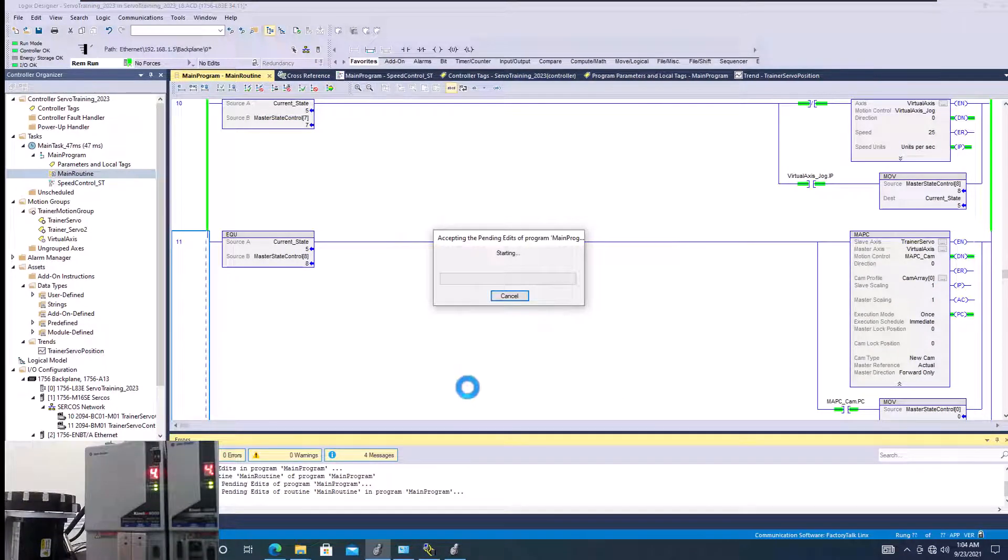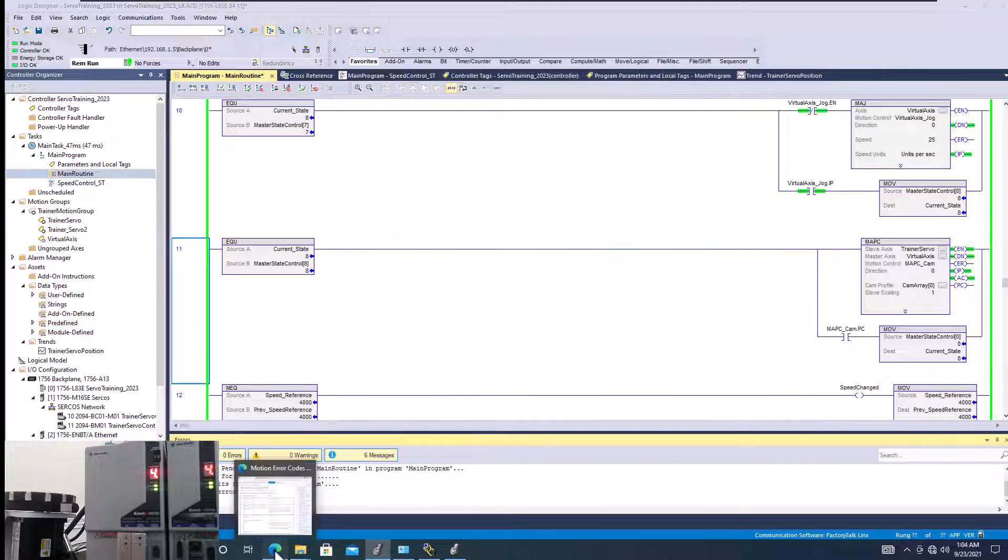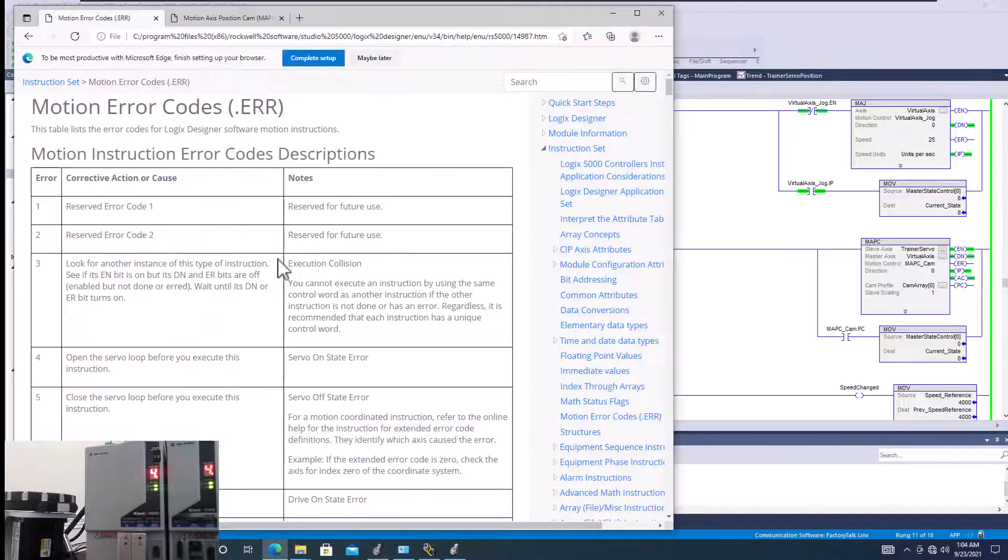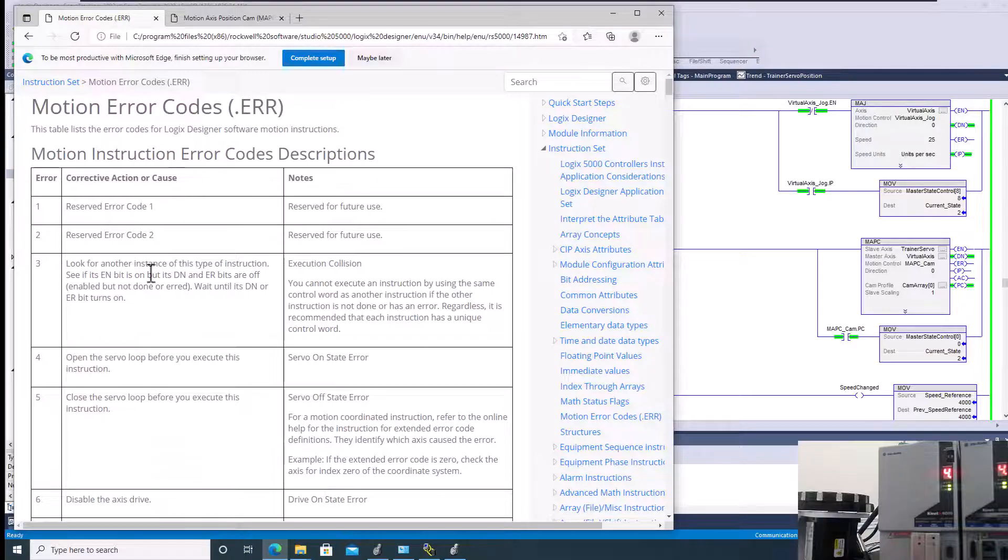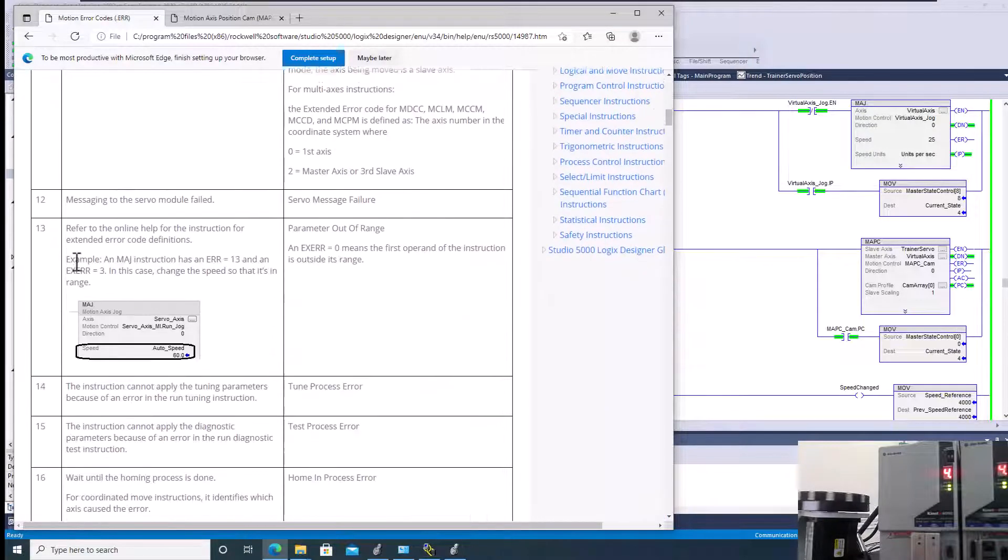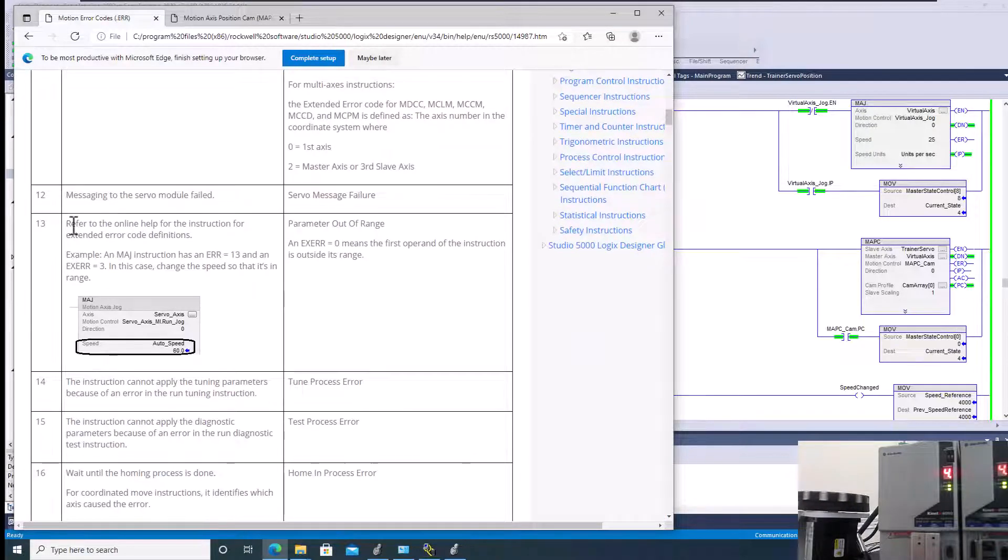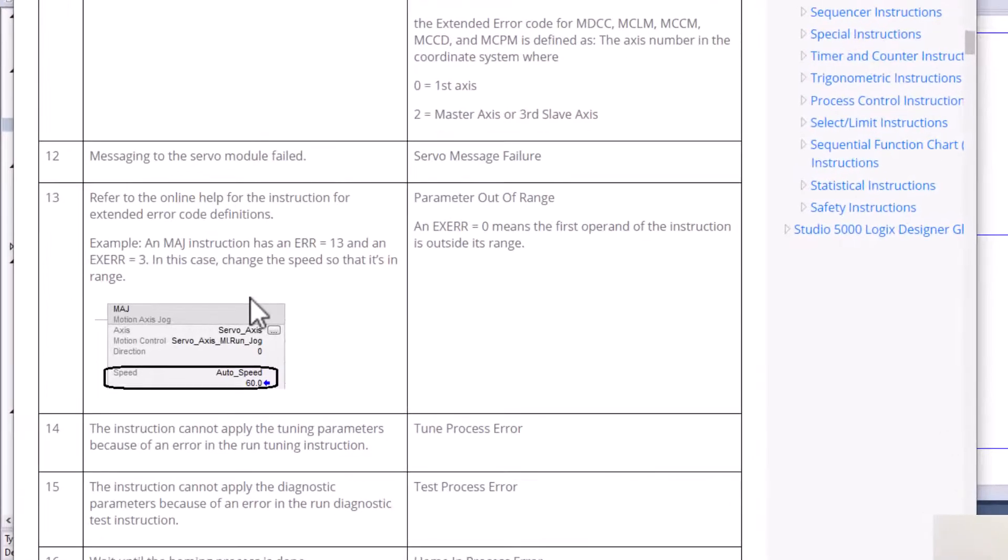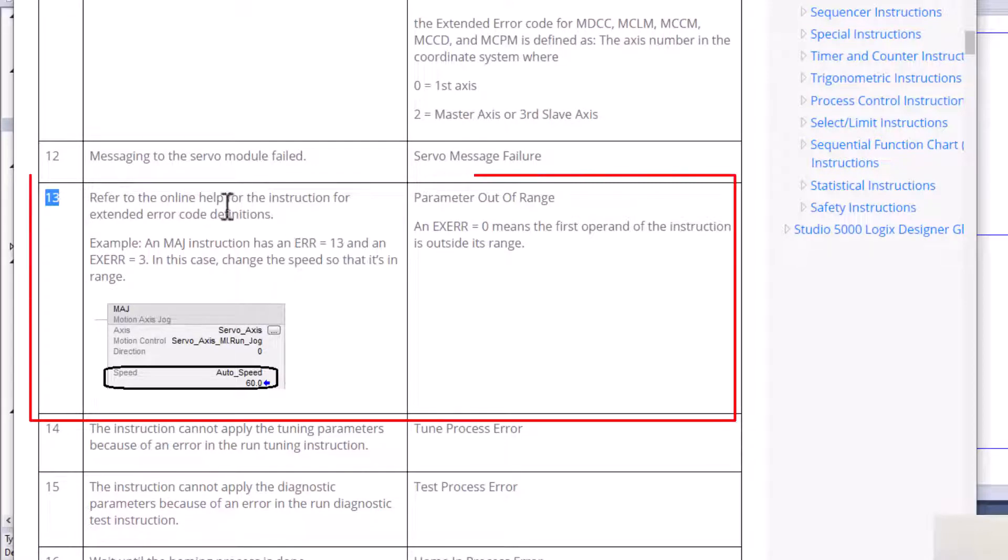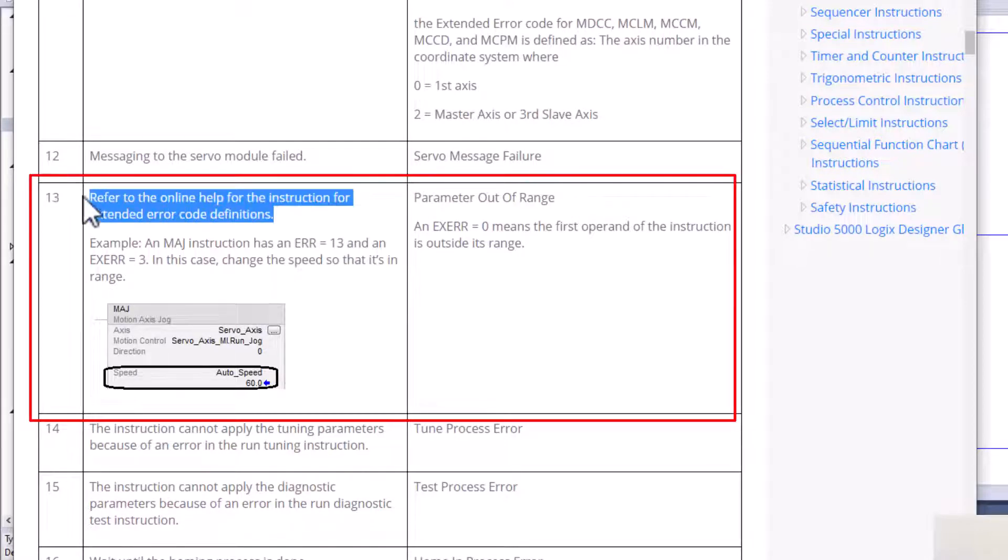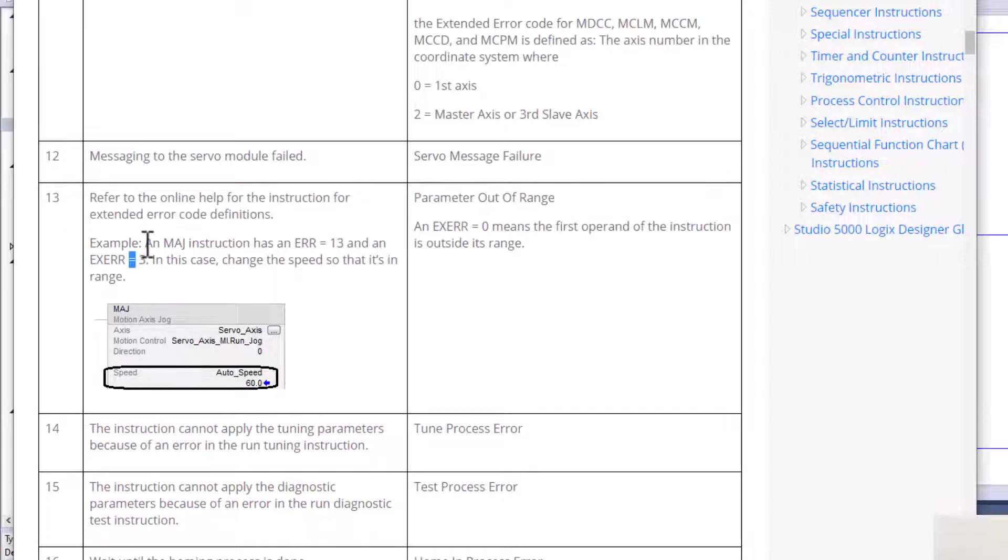So if you actually go into the instruction help, we're going to pull up the instruction help real quick, go to error codes. So instruction set error codes, and we're going to go to 13. So 13, they don't really give you the instance of the extended error of 10. They do give you the error of 13 and they're referring to right here. It says get online help or whatever the case may be. Well that's not really solving our issue.